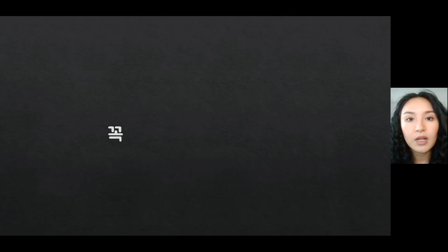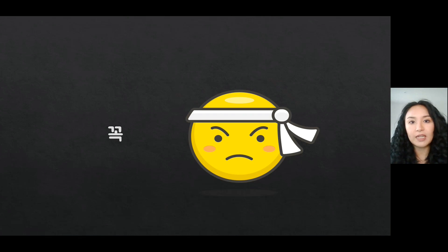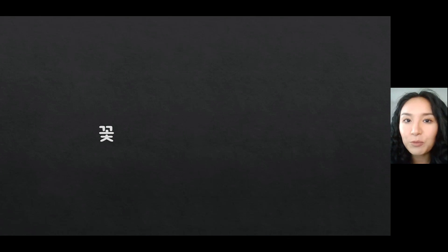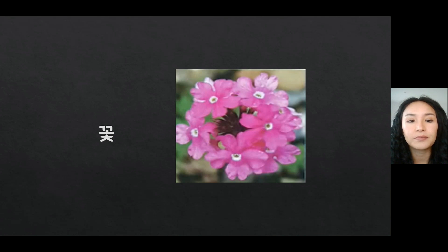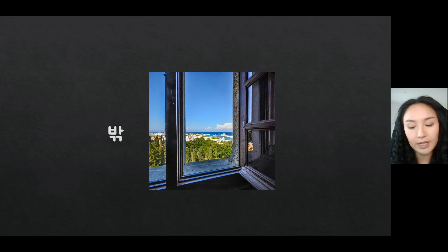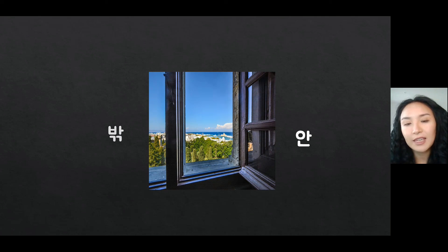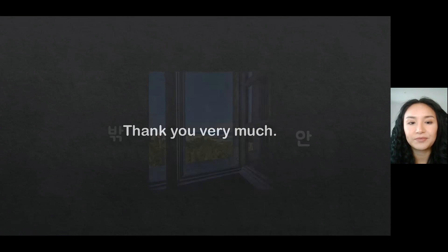꽃 — how would you pronounce it? If you said 꽂, you just said 'penis.' You have to pronounce it 꽃. That's why we have to learn phonology rules — not to be embarrassed. 꽃 means 'flower.' 밖 means 'outside' — the opposite, 'inside,' is 안. Okay, that's all. Thank you very much, I'll see you in the next video.